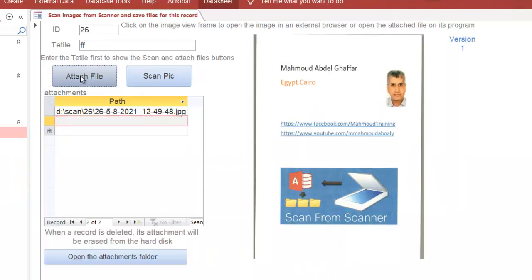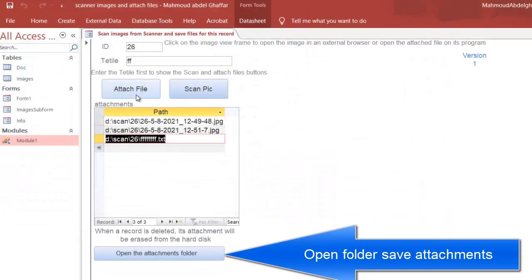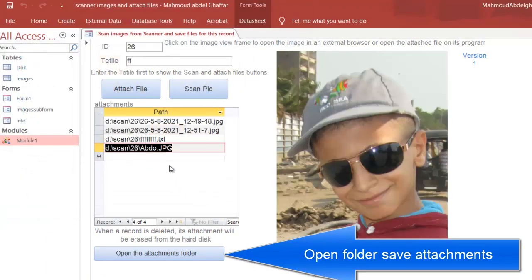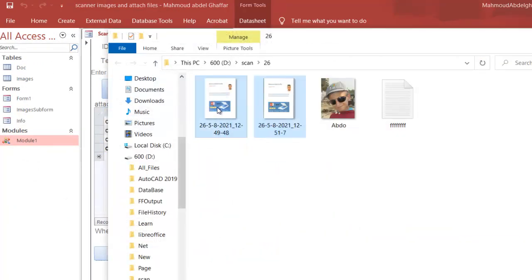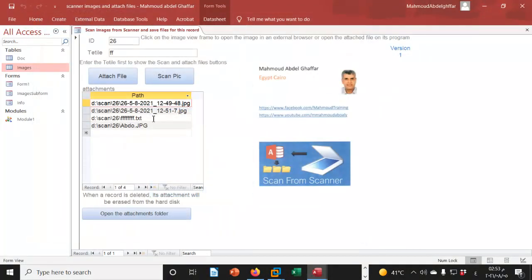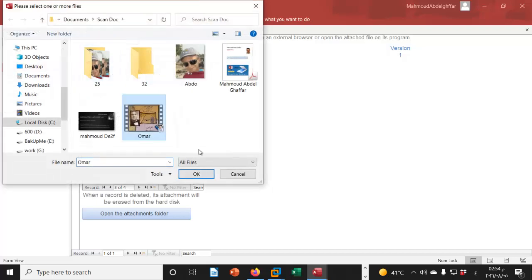You can also attach any type of files. Take a look — open the attach folder. This document is scanned and attached. You can open the attached file in its own program by clicking on the big view. A text file opens with its associated program.